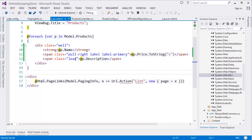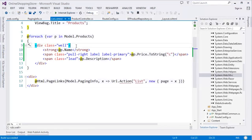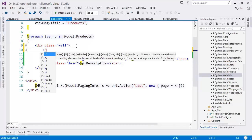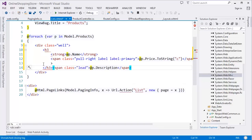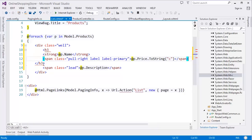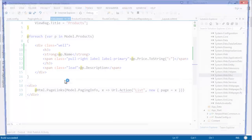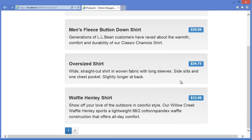Now run the application again with Control+F5. Let's go to the machine, Control+F5. Excellent — this is our result now.